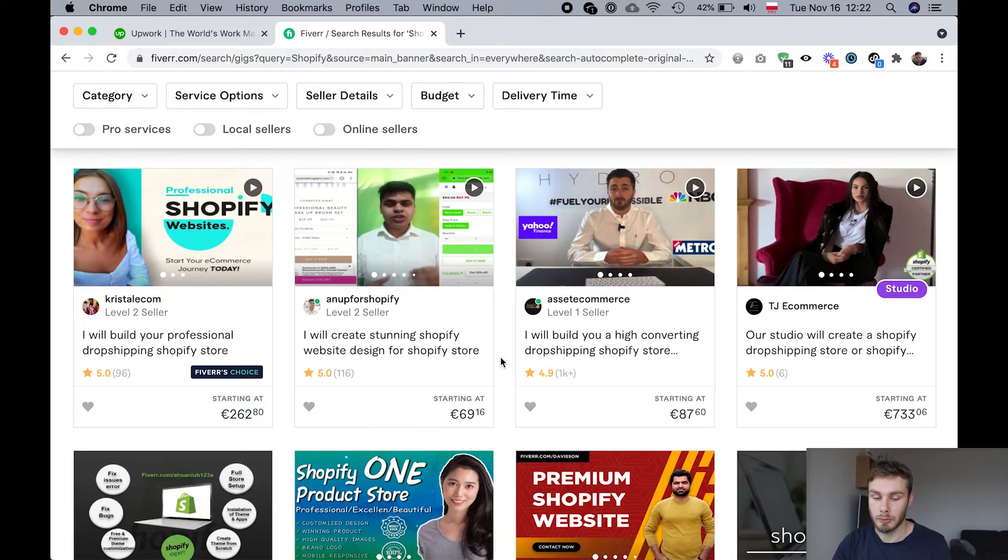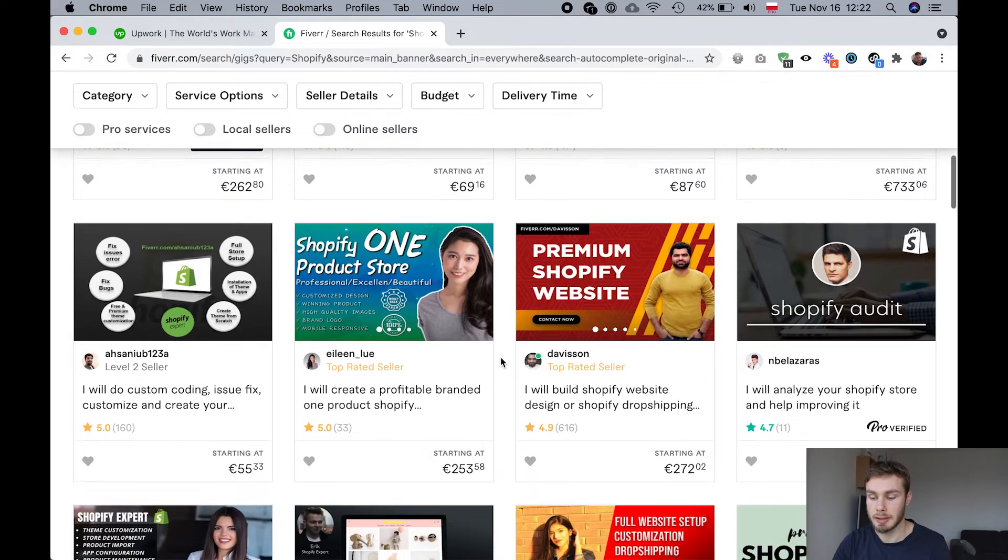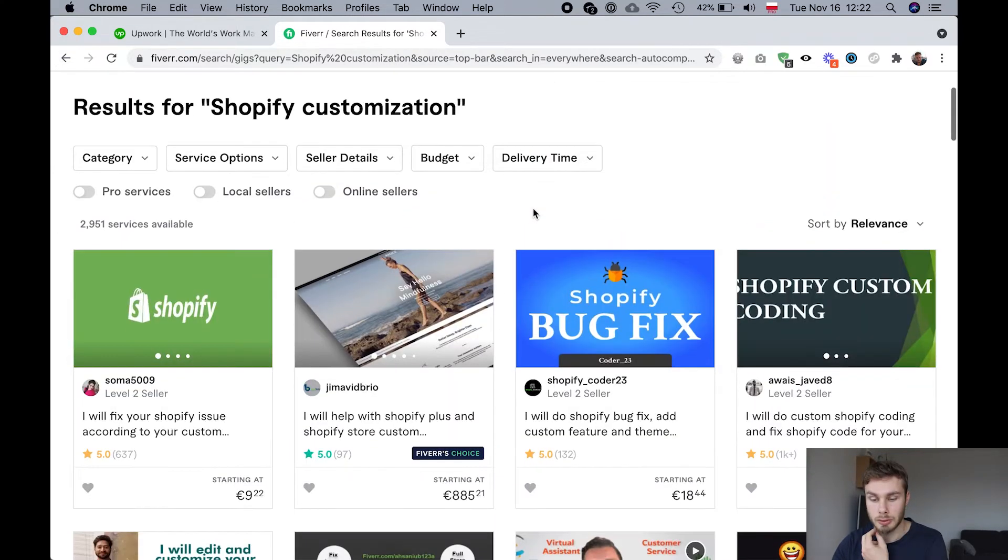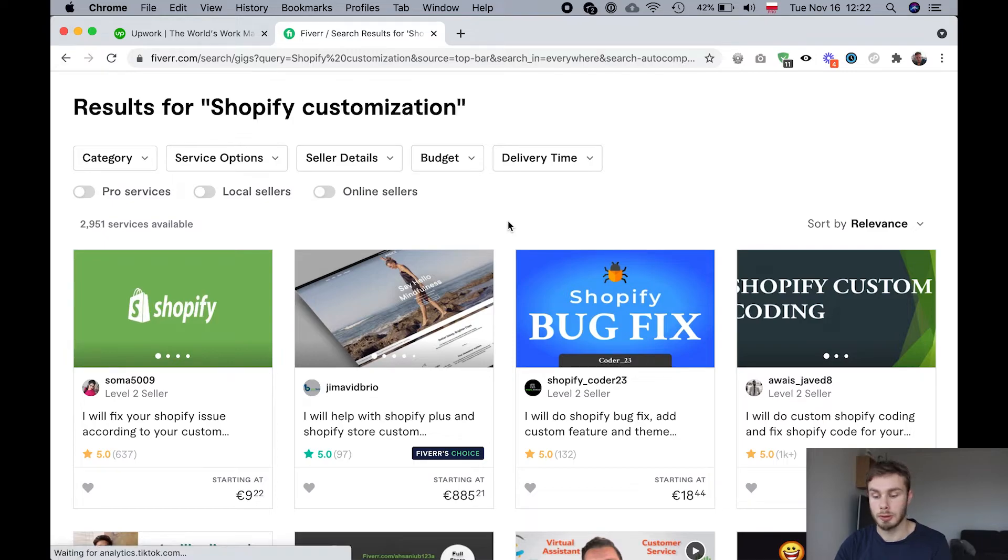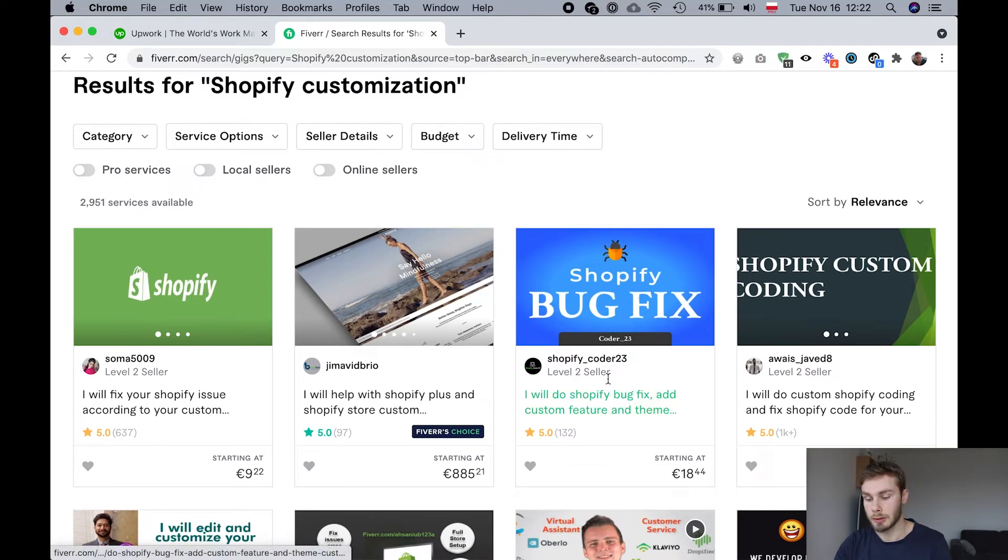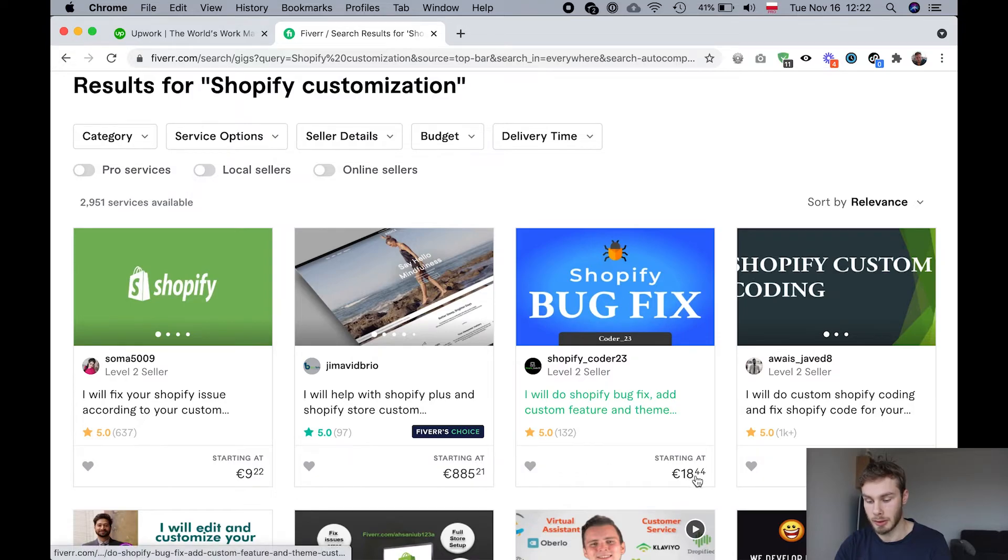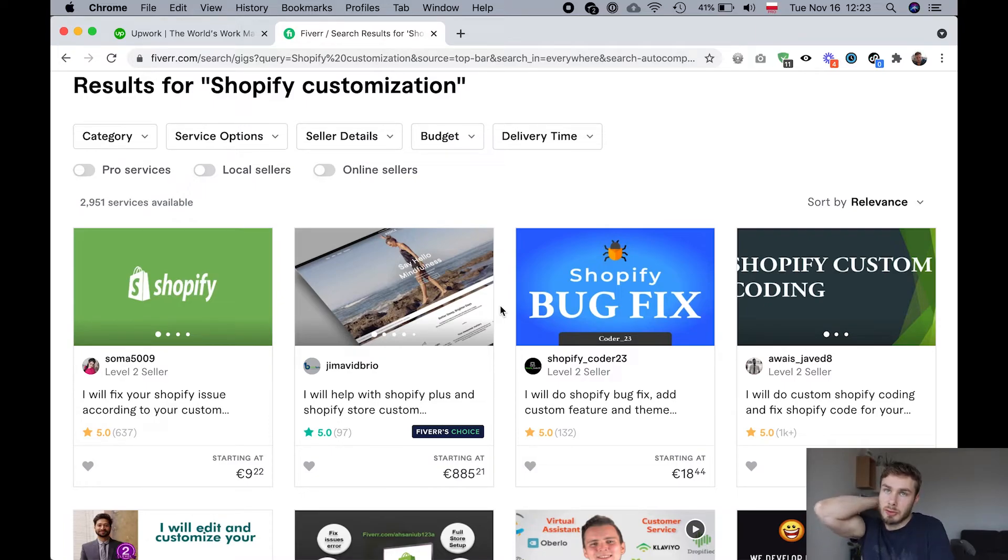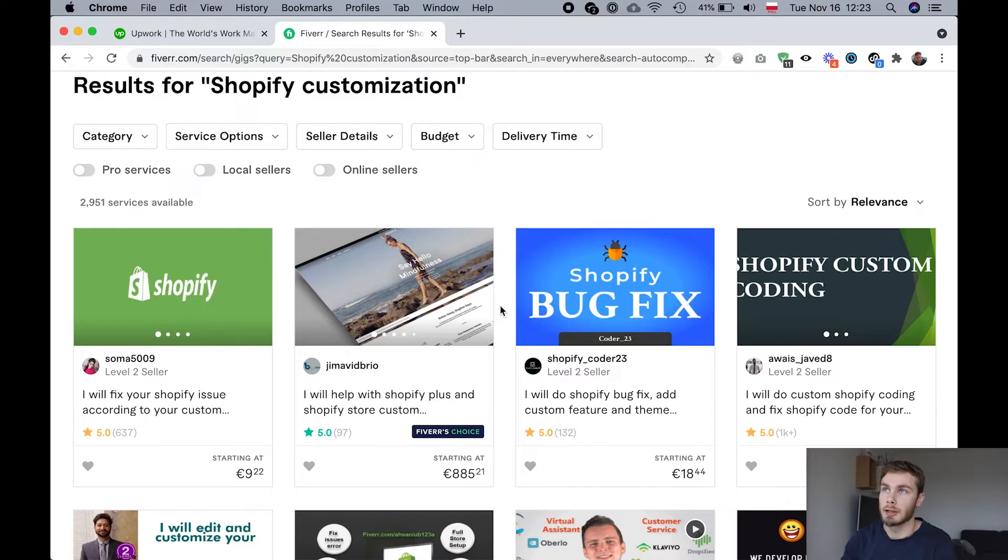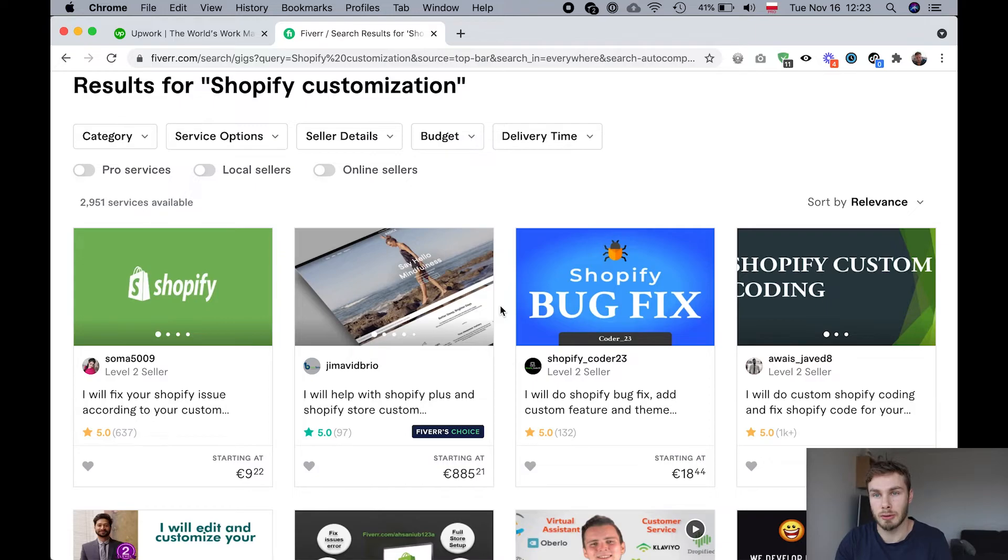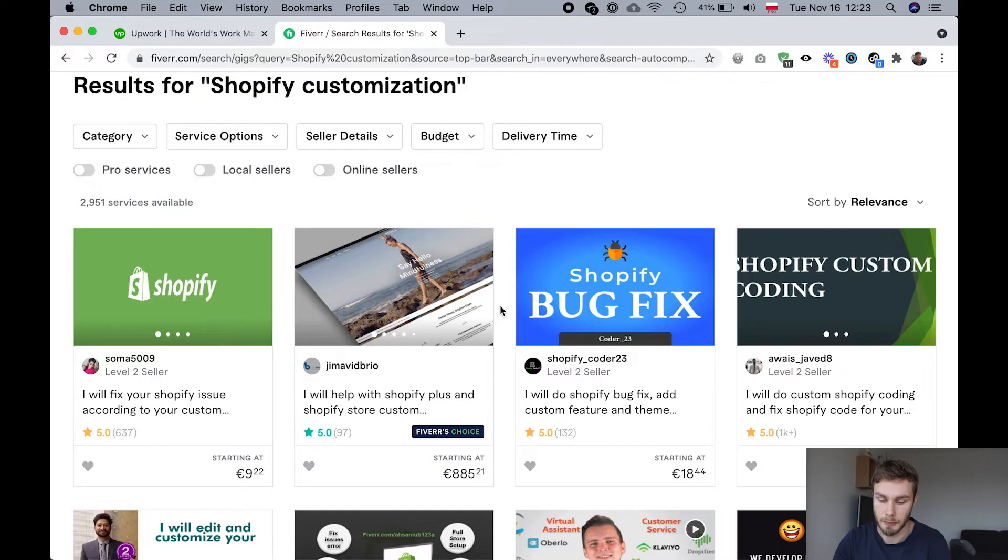I would recommend using Fiverr for things that are very small and straightforward. So an example of something small and straightforward might be a bug fix. So these guys are offering to fix a bug starting at 18 euro. And a bug might be something that on your store is supposed to be working, but it's not. So like the price isn't showing up correctly. The sale price isn't showing correctly. Maybe an image slider isn't working. Something small and very specific that you can describe in just a couple of sentences. That would be a good task maybe for Fiverr.